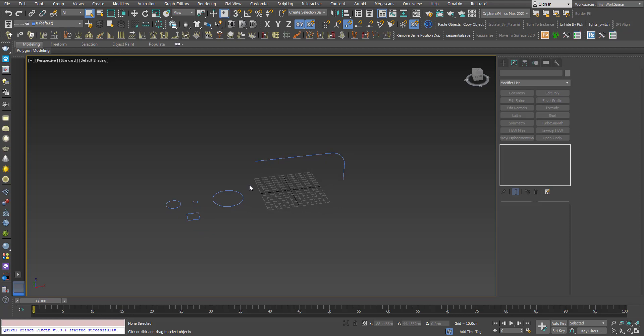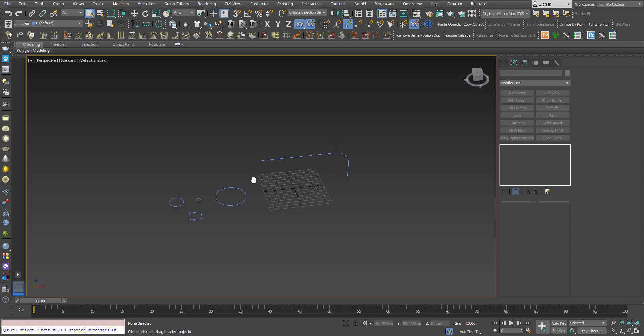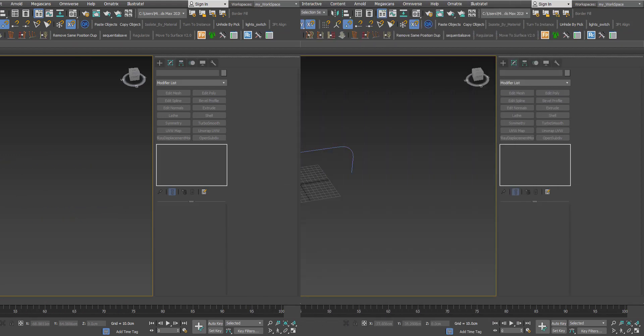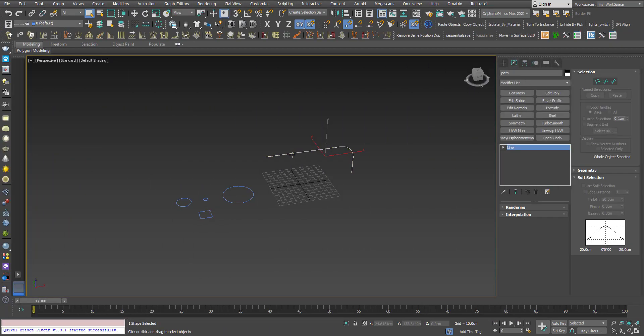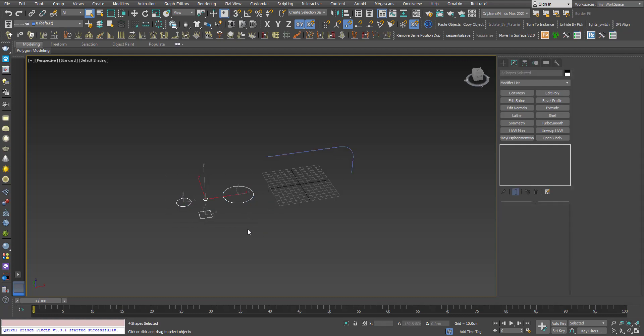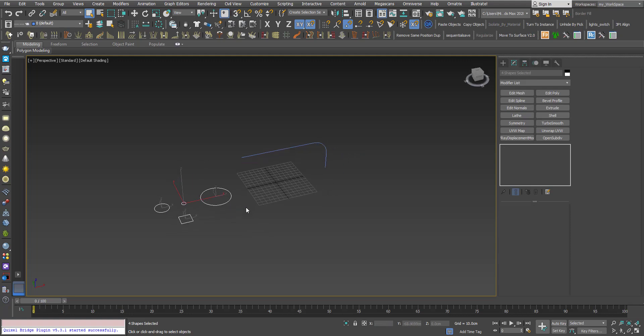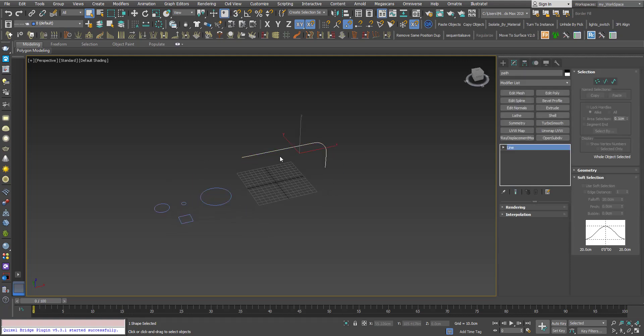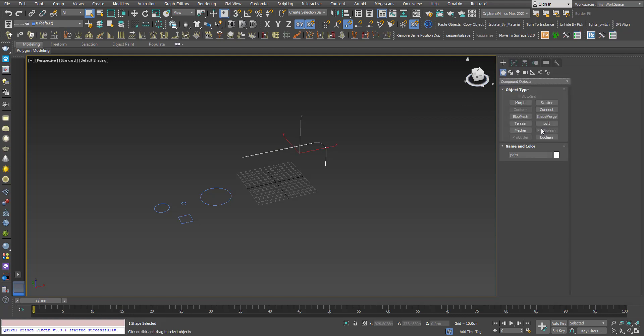Here we will learn about other features and other possibilities in this tool. This shape here I will use as the path for the loft, and these shapes here I will use as the cross sections.